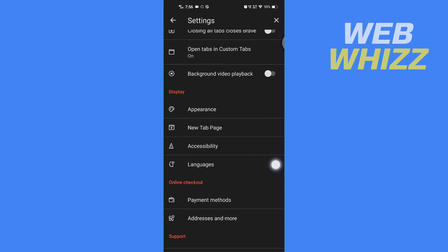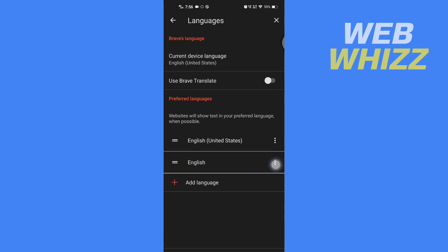If you haven't turned on the Use Brave Translate feature, you have to turn it on.